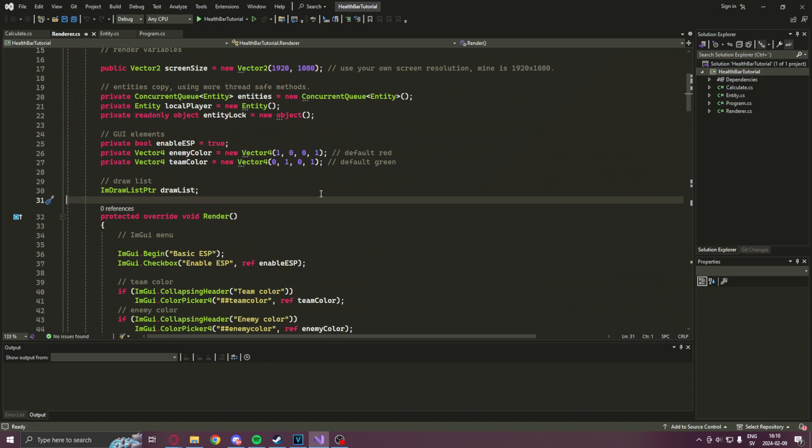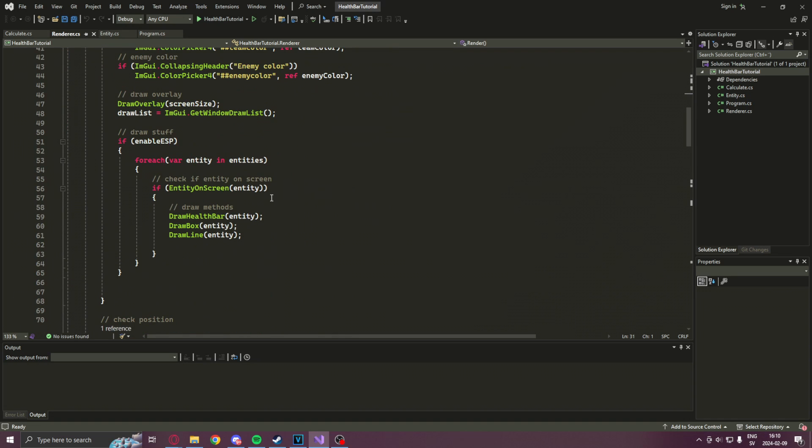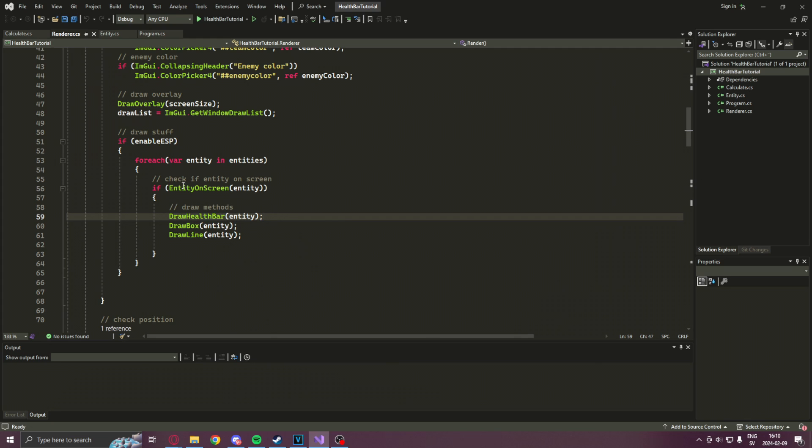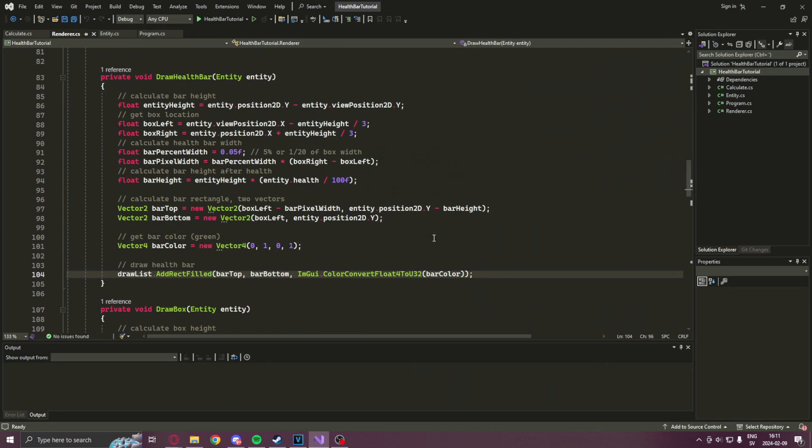But now we have a new feature. We have the draw health bar method added to our drawing. Enough of me talking. Let's check it out in game as well.